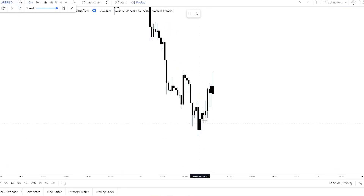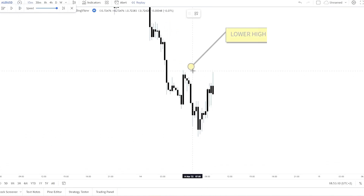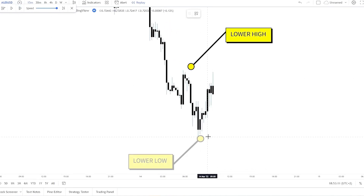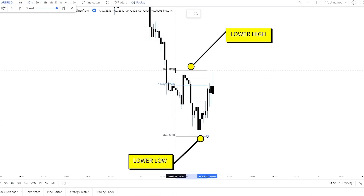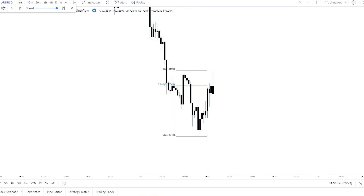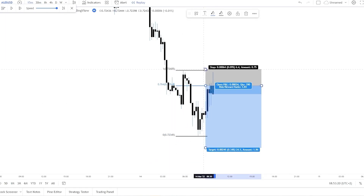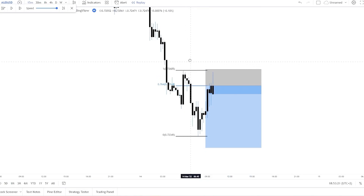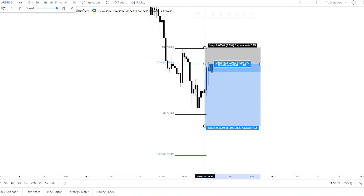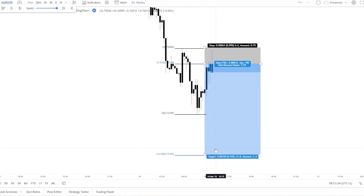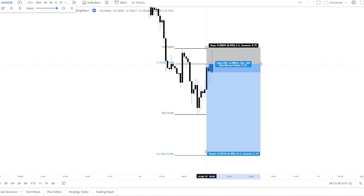Here is the last lower high and here is the lower low. The Fibonacci 0.764 will be the sell limit, the stop loss is a bit above the lower high, and the take profit will be the Fibonacci minus 0.618. Let's see what happens.